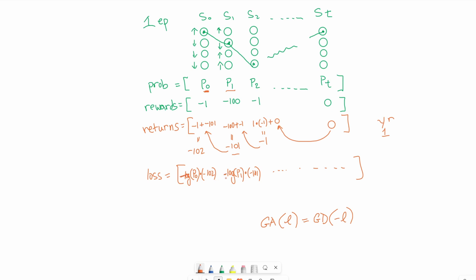Okay, so that last step was to apply back propagation, and then that makes adjustment to our network. We go back up and repeat that for the next episode, and we'll keep going all the way until the network is trained.